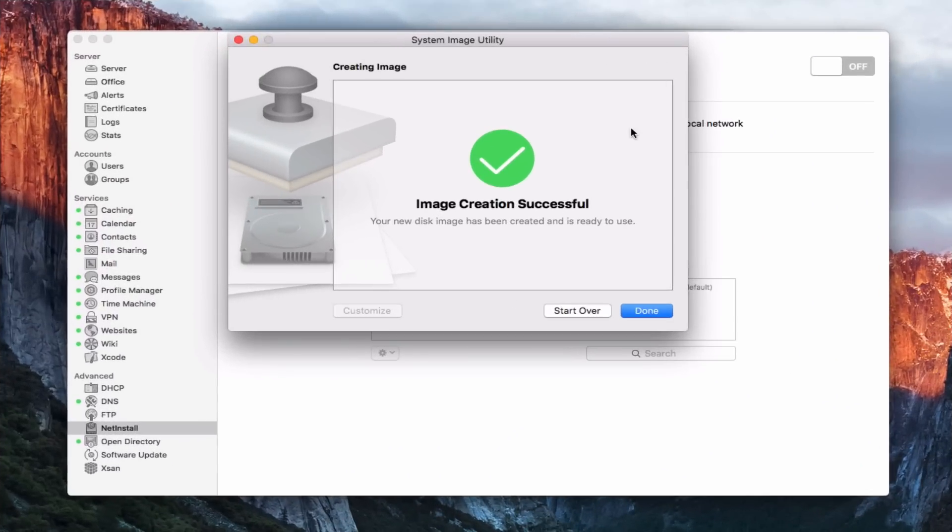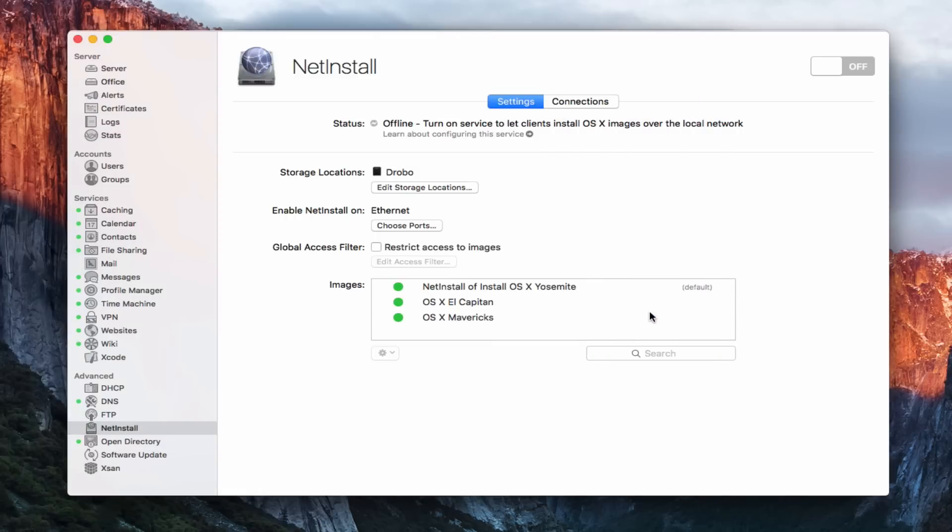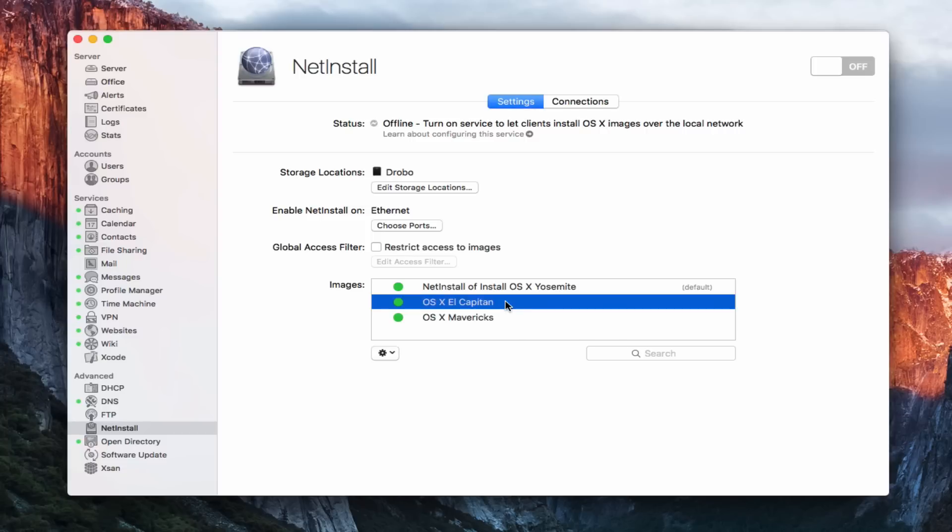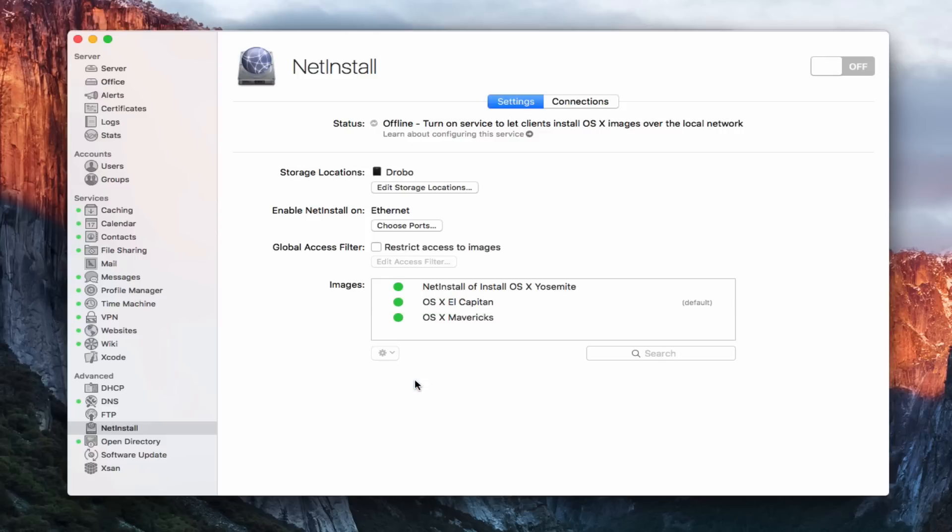Okay, so the image creation was successful. You can see the disk image is ready to be used. I could start over if I wanted to do another one, but I'm just going to say done. And you'll notice that my El Capitan image is set right here. And so now if I want to make that one my default, I can come in here and say use as default boot image. And you can see now it shows that one as the default. I can edit it and all that like I showed before.